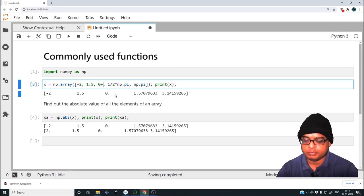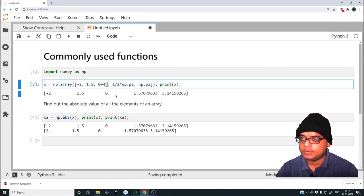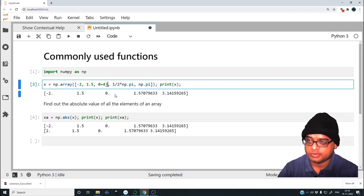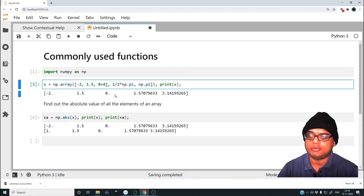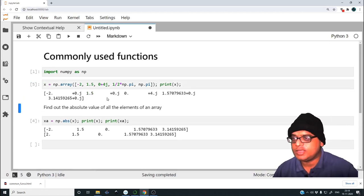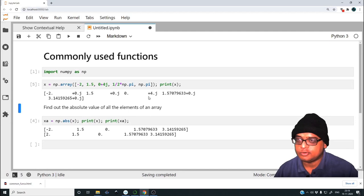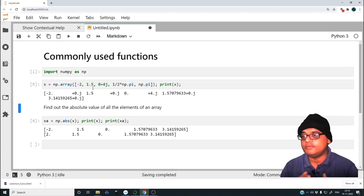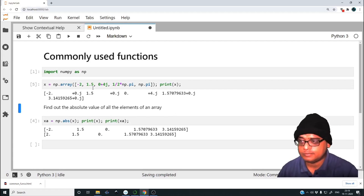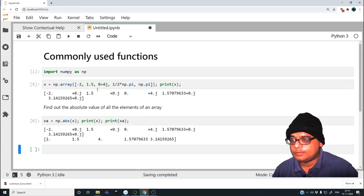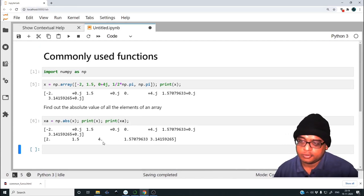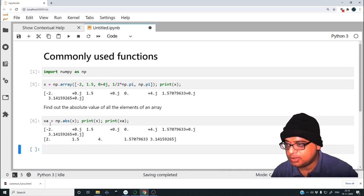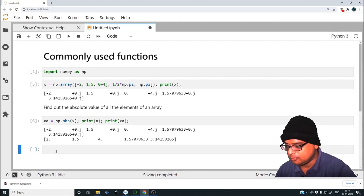We can take a complex number as well — for example, 0 plus 4j. In NumPy, complex numbers are represented by j rather than i, as is also the convention in electrical engineering. Now we have minus 2+0j, 1.5+0j, 0+4j, and so on. It appends 0j because we declared one variable as complex, so it treats all variables in x as complex. The absolute value of 0+4j is 4, which checks out. This is how we find absolute values — quite an important function.